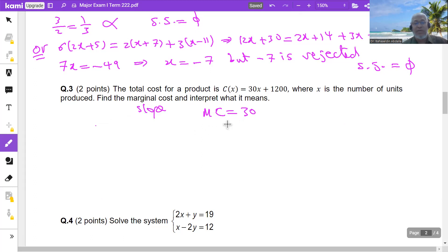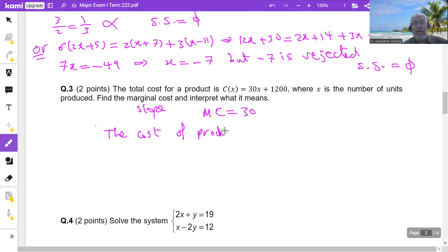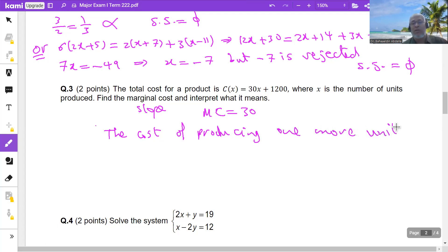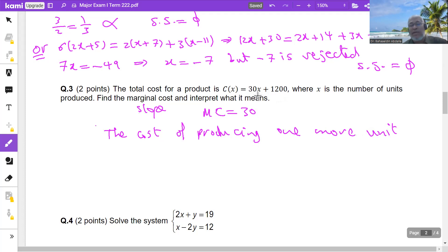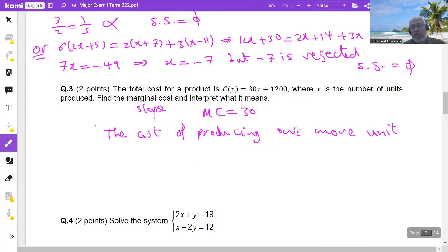The marginal cost means the cost of producing one more unit. 1,200 is the fixed cost, and 30x is the variable cost. When x increases by 1, the cost increases by 30. So the cost of producing one more unit is 30.